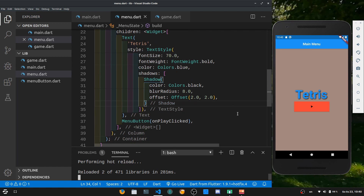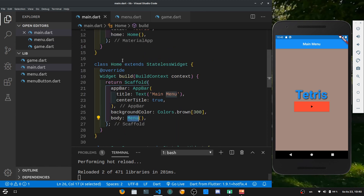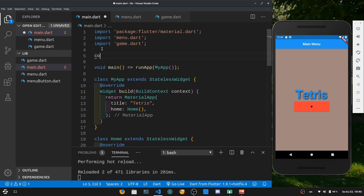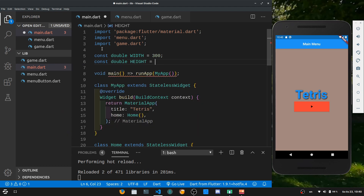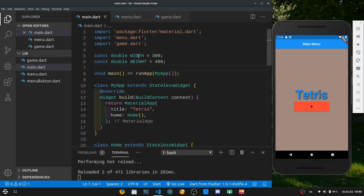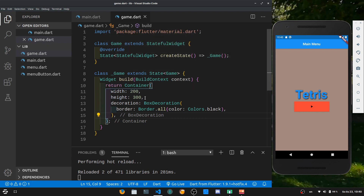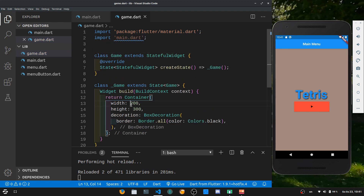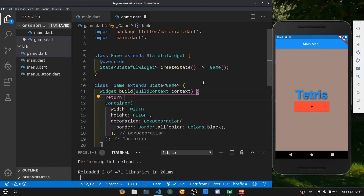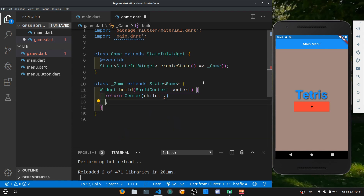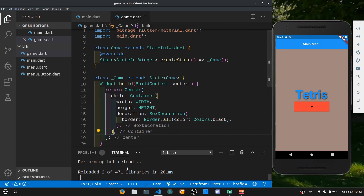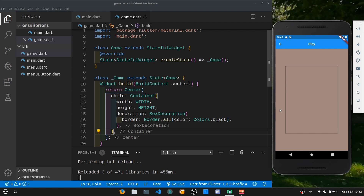That's going to be it for the menu right now — you can style it any way you want. Let's hop over to main.dart and define some kind of variables. Let's make a const double width set to 300, and a const double height set to 400. We are going to dynamically figure out these values later in the tutorial series, but this will do for now so that we have a static size of the playing field. Now in game.dart instead of putting in width and height directly, let's import main.dart and use those width and height constants. We also want to center the playing field, so let's put in a Center widget with the container as its child. Reload it and hit the play button — now we should have a centered playing field.